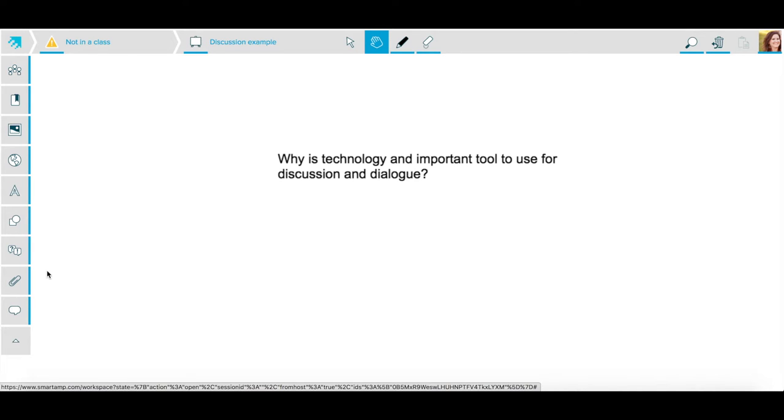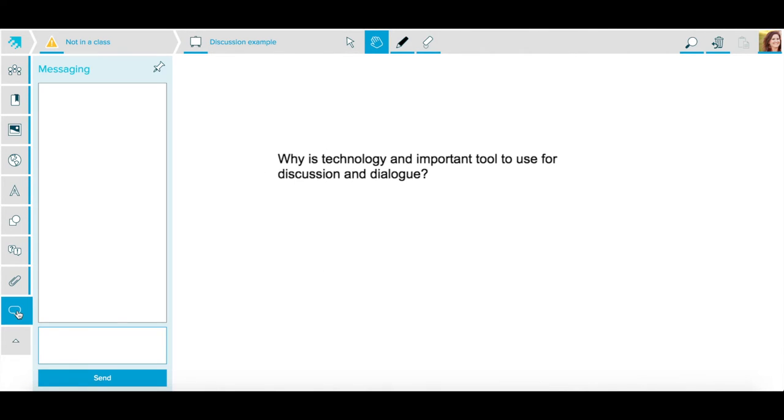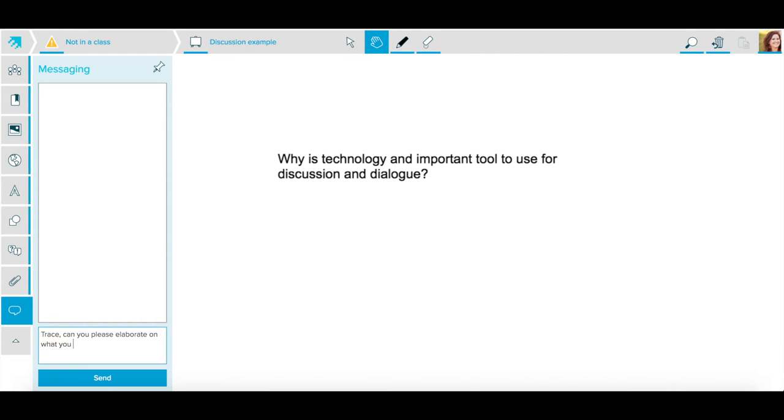The next tool that we can use for discussion is the messenger. Once I have already posted my question, I go down here to the little speech bubble and I can continue my questioning and dialogue with students. I can respond to a specific student by saying, Trace, can you please elaborate on what you said when discussing SmartAmp? When you post a question on the workspace, it tracks exactly where the students posted. This is the same thing with messenger.